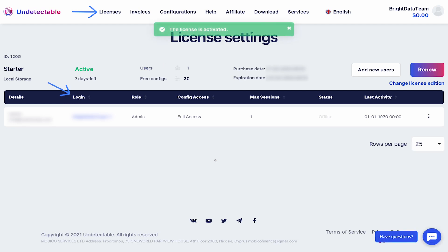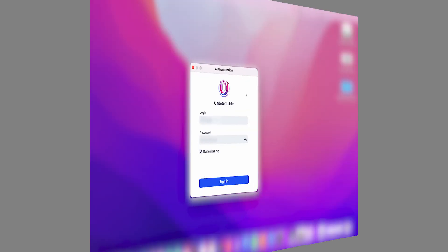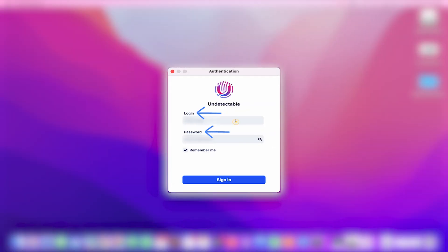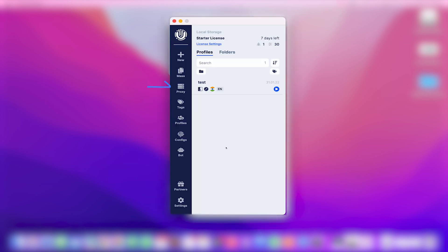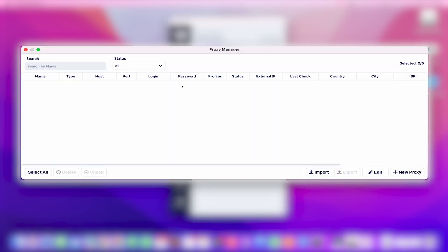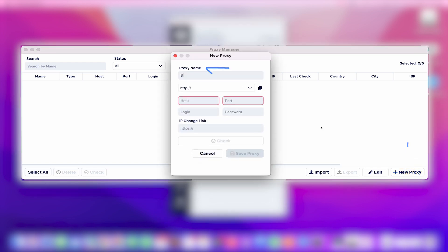Copy it and paste it in the Undetectable app. Enter the license password you just created. Now navigate to the proxy option from the left menu. Click on add new proxy. Let's name it Bright Data Proxies.